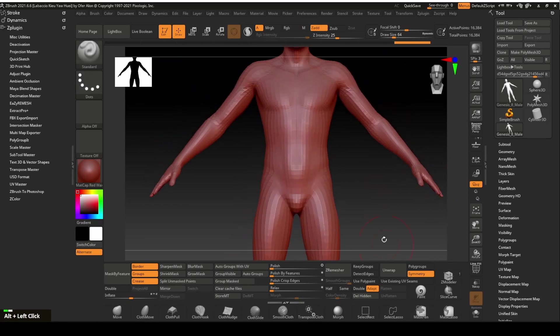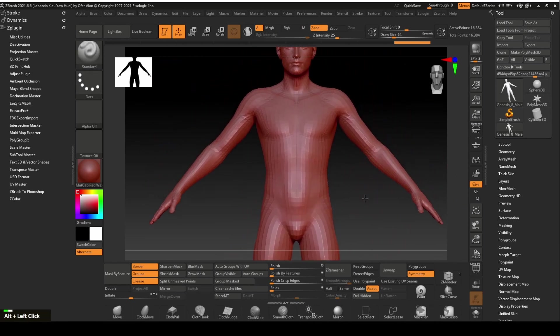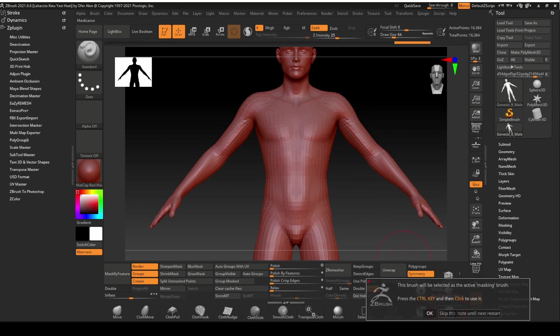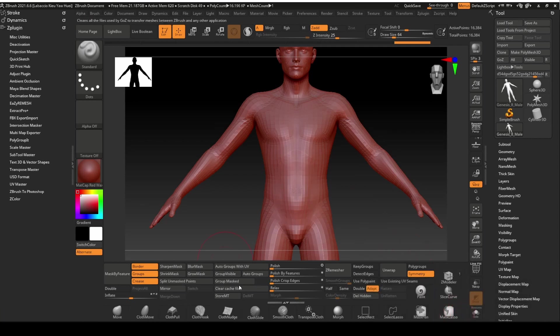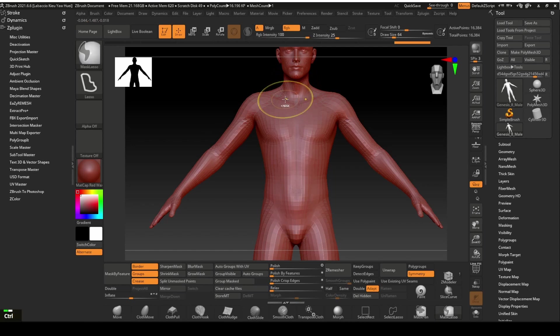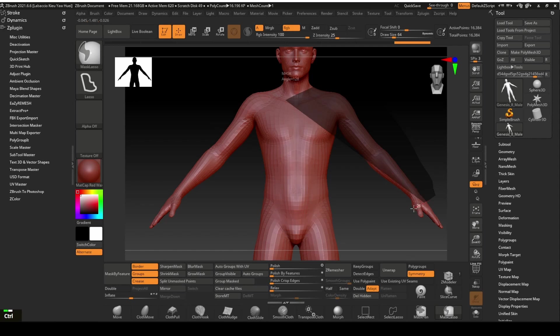Zoom in onto the upper body area of the figure where we want the top to be created. We will now mask out the shape for the top with the Mask Lasso tool. Click on the X key to turn symmetry on so that we can mask both sides at the same time. We will mask out the area we want for the top now by clicking and dragging while holding the Control key.